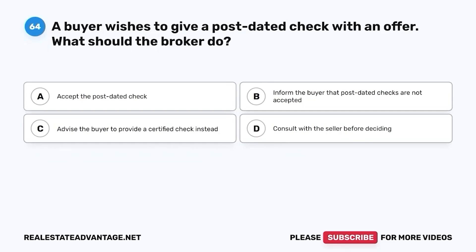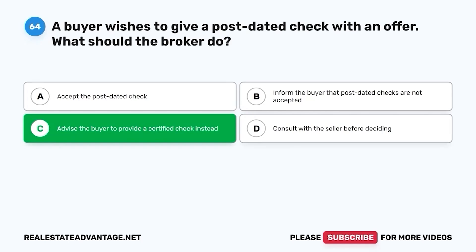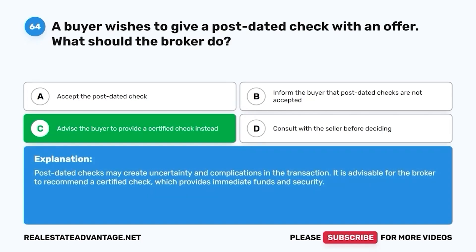Question 64. A buyer wishes to give a post-dated check with an offer. What should the broker do? A. Accept the post-dated check. B. Inform the buyer that post-dated checks are not accepted. C. Advise the buyer to provide a certified check instead. D. Consult with the seller before deciding. The correct answer is C. Advise the buyer to provide a certified check instead. Post-dated checks may create uncertainty and complications in the transaction; it is advisable for the broker to recommend a certified check, which provides immediate funds and security.